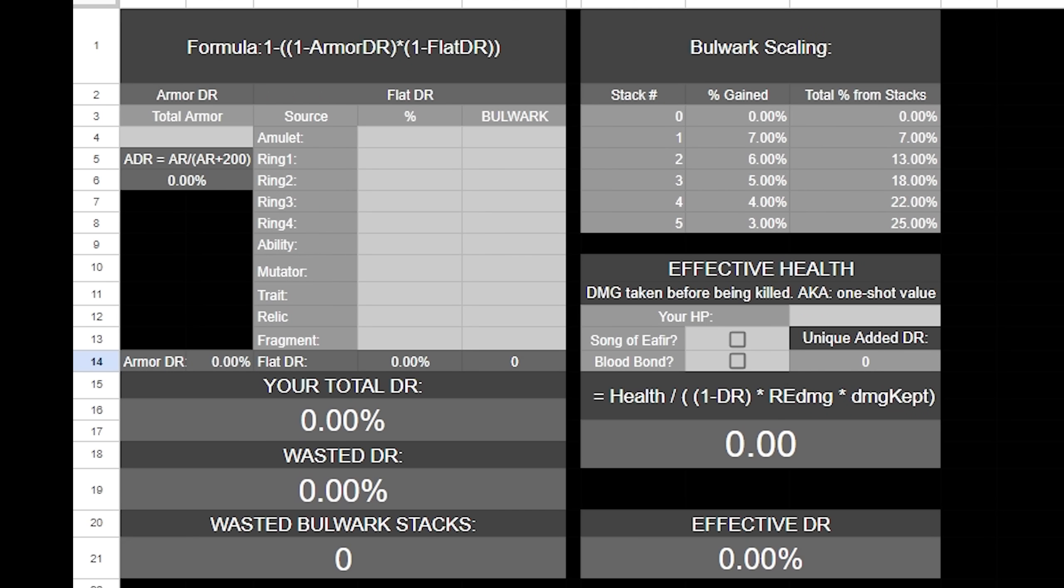What is damage reduction and what is EHP? Damage reduction is pretty obvious given its namesake. It reduces the amount of damage you take. So if you have 10% damage reduction and you take 100 damage, it's going to subtract 10 from that 100, meaning you receive 90 damage. Damage reduction in this game is calculated using two different types of damage reduction.